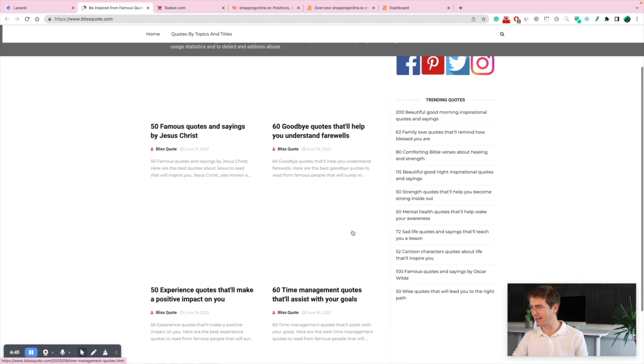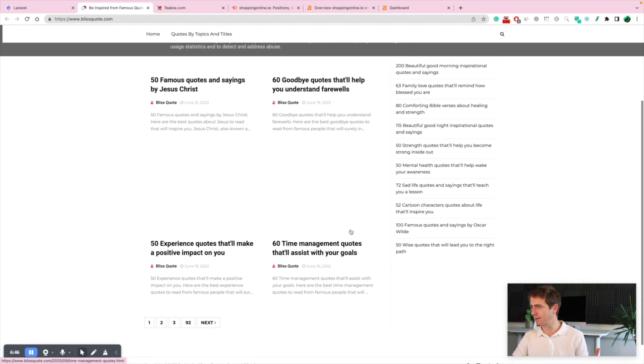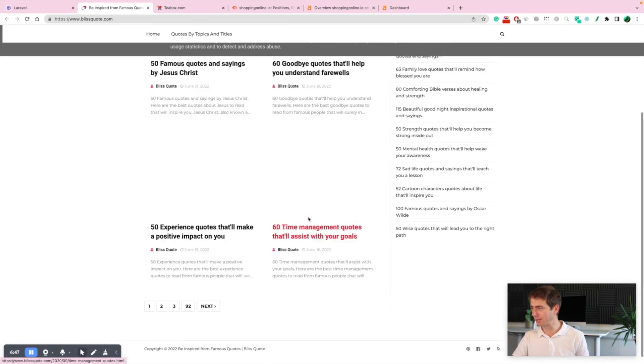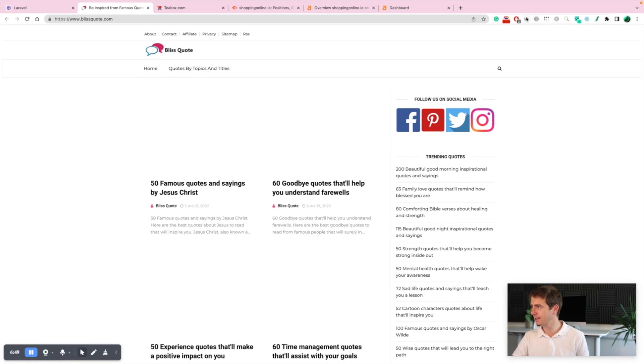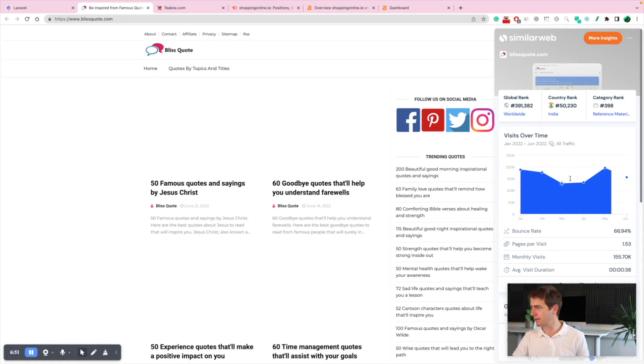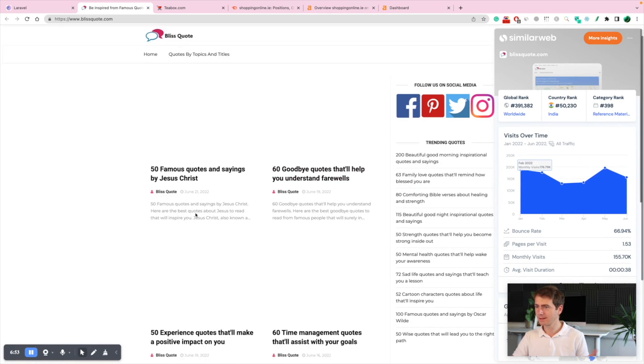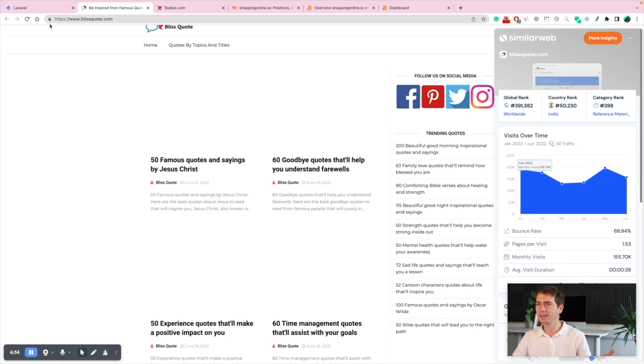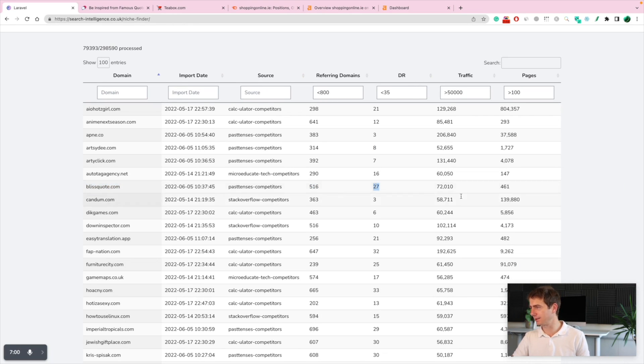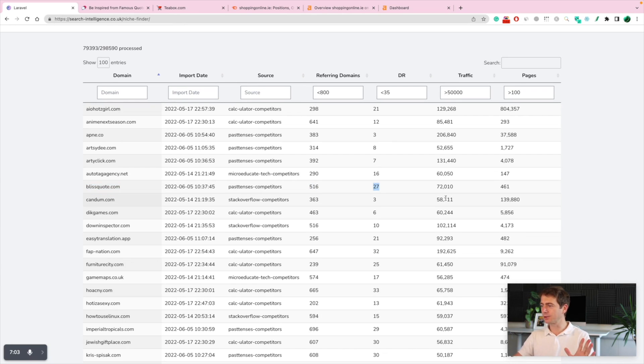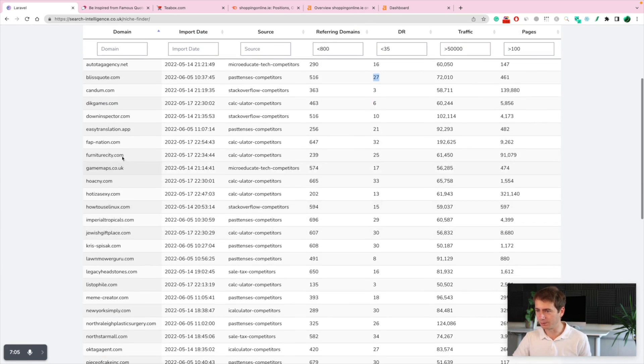Famous quotes, right? This is again, I think this is scraped, probably scraped content and automated content. Look at this. Check this out. How crazy that is. Easy. 500 referring domains DR 27. Nothing. That's nothing. This tool helps you identify all of these.